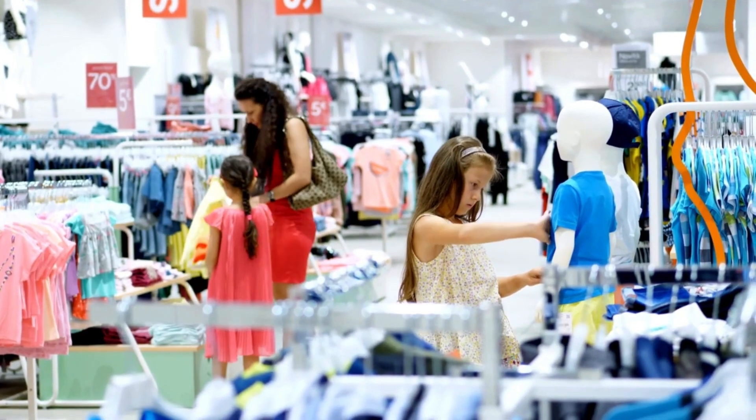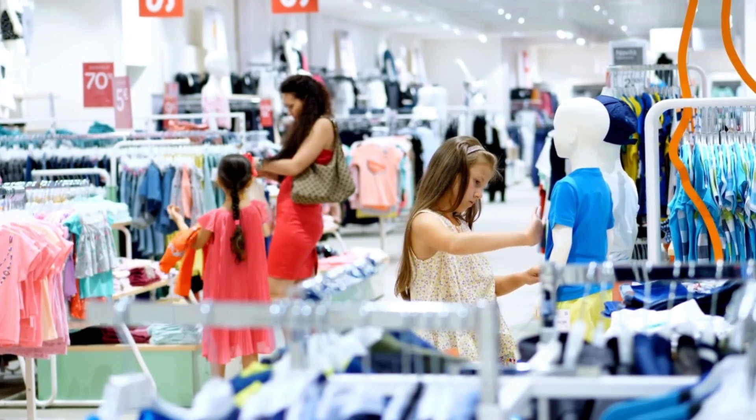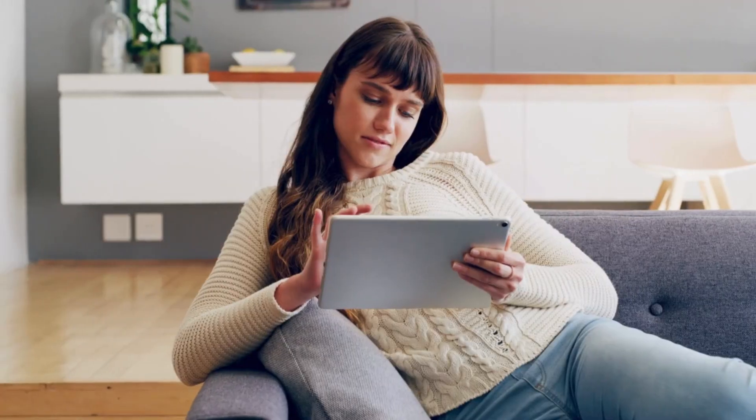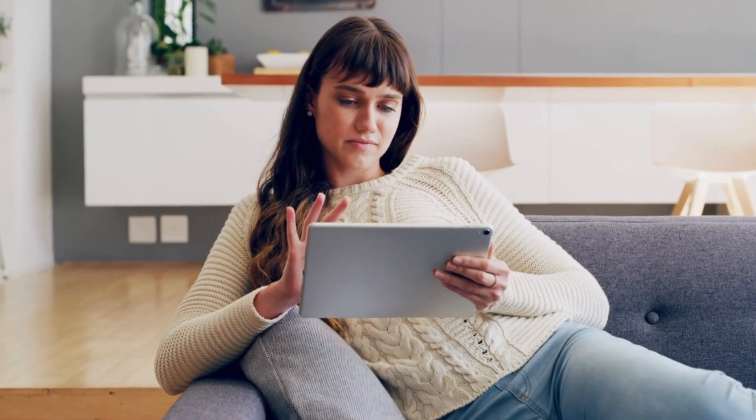Parents, especially moms, love getting their kids new clothes and funnier cute t-shirts are always a popular hit. In today's video, I'll show you how to find inspiration, then using Canva, we'll create a new eye-catching design version to help boost sales. Ready to dive in? Let's get started.